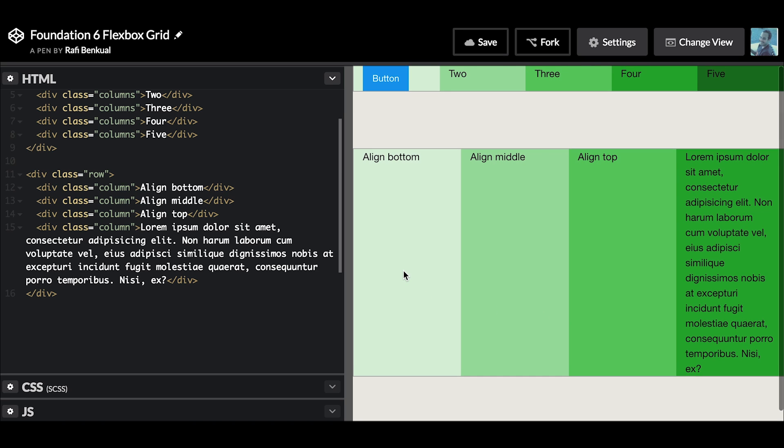Same up here with this example with a button - the rest of the columns inside that row want to be the same height, which is really nice. You can actually override this behavior by making the columns vertically aligned to the bottom, middle, or the top.